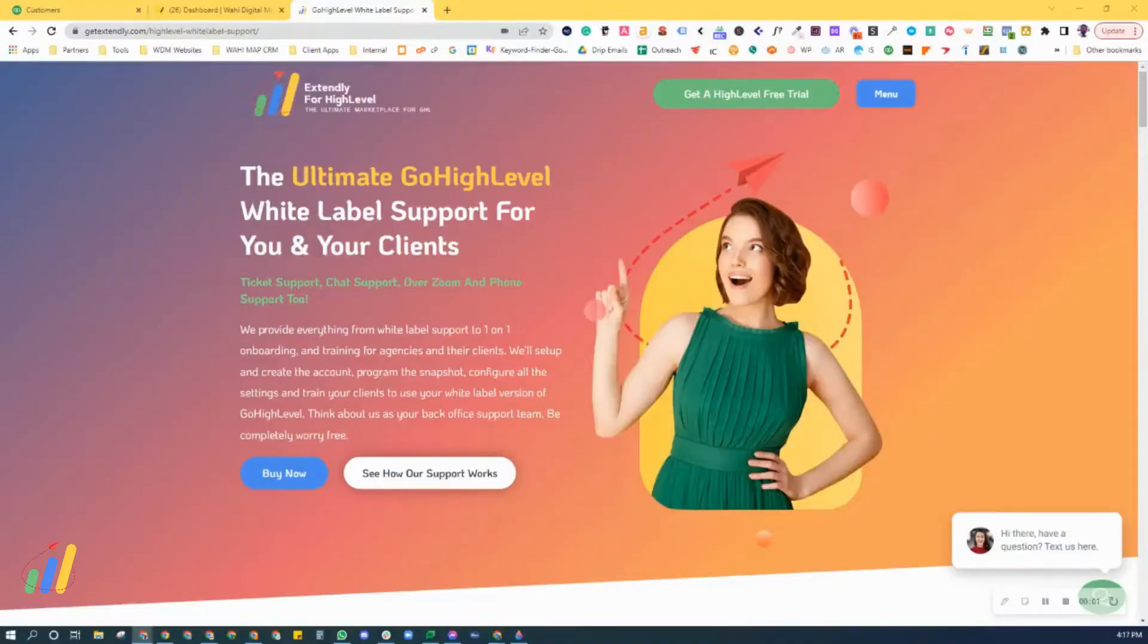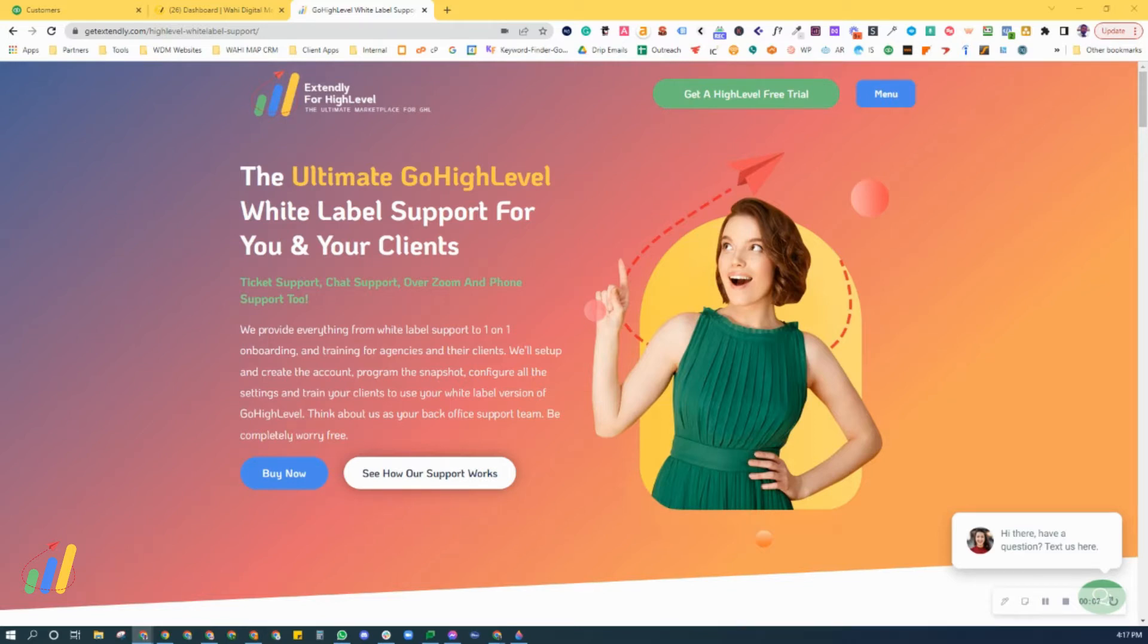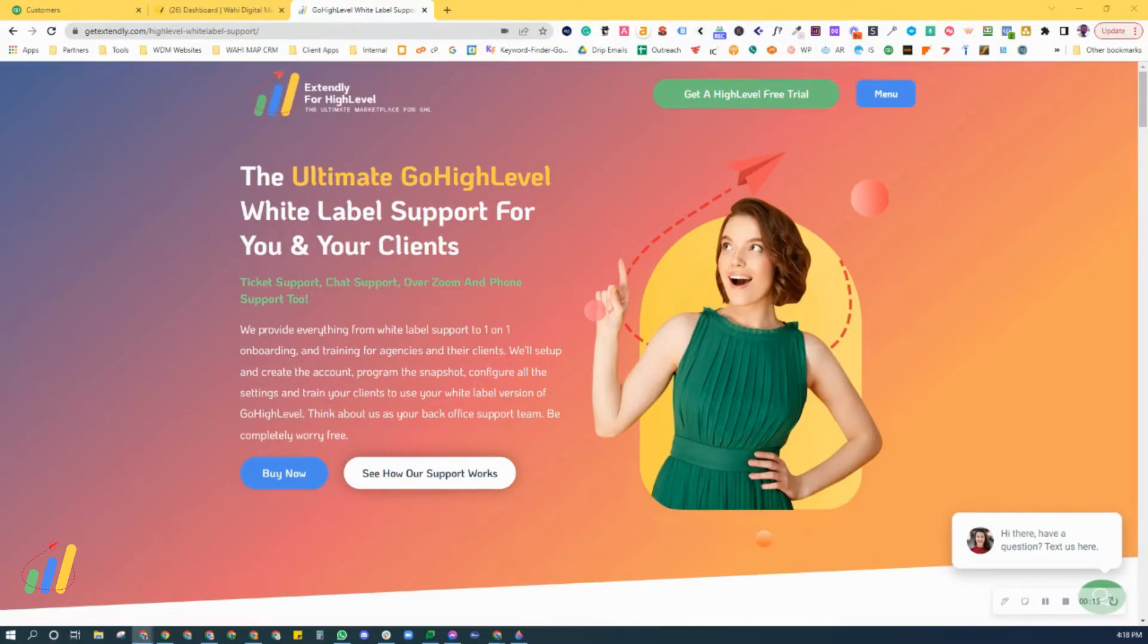Hi, welcome to your High Level support team with white label support for you and your clients by Extendly. Now that you've signed up, we'd like to introduce you to the support and how you would use it.